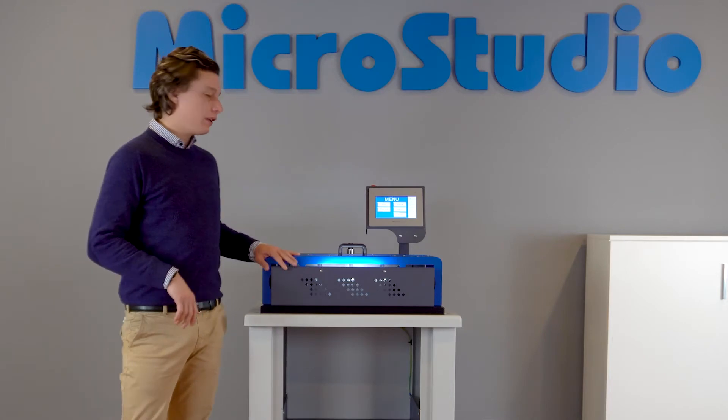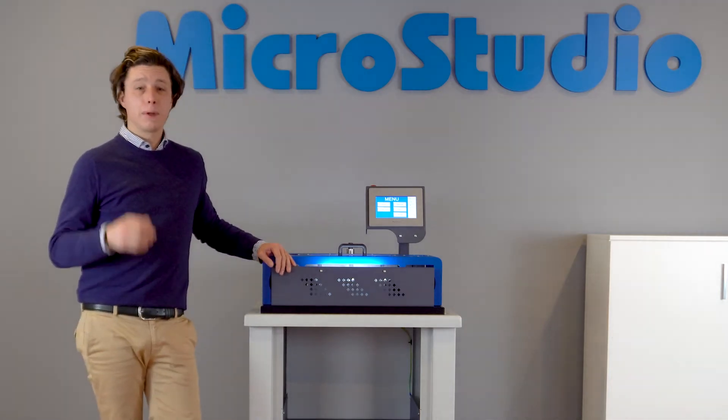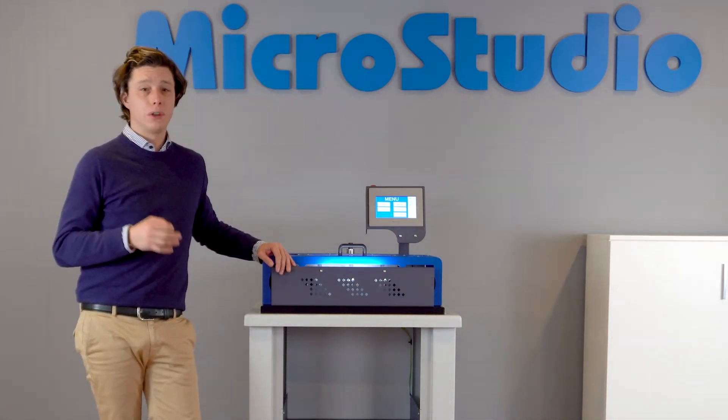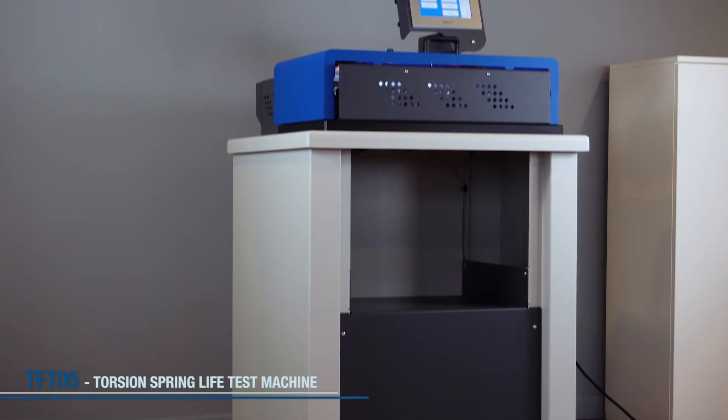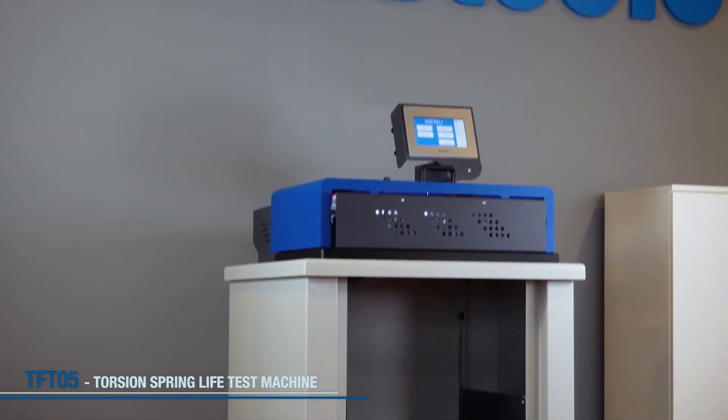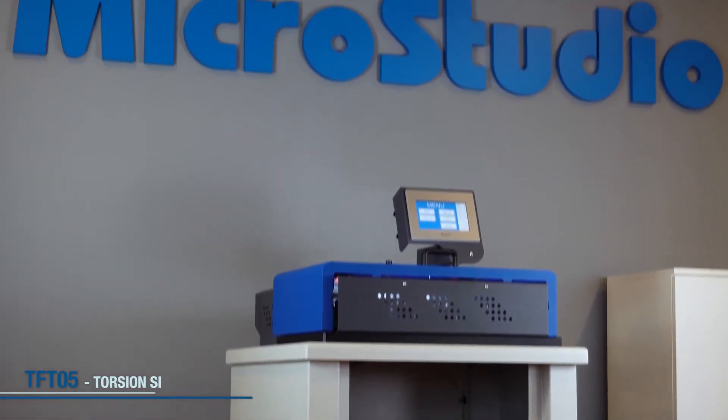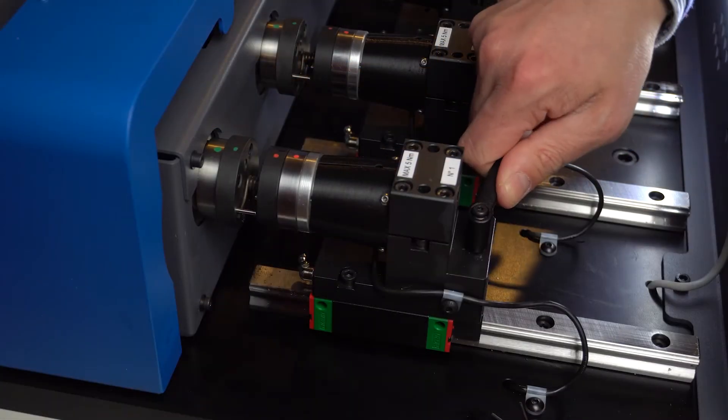Hello, today we present you our TFT, the Torsion Fatigue Tester. This machine allows you to test up to 5 springs simultaneously with a maximum load of 5 Nm each.